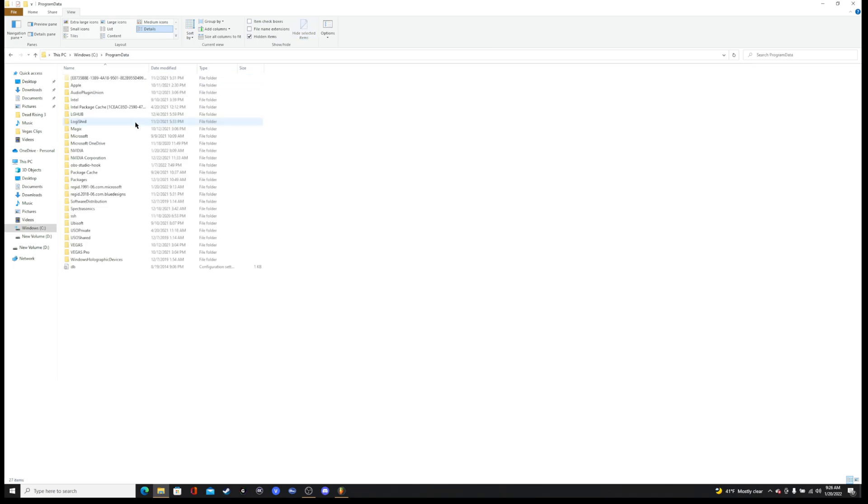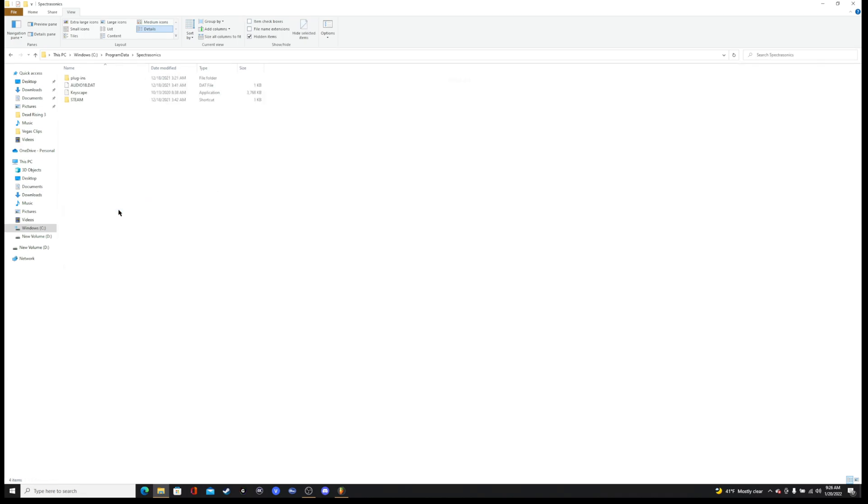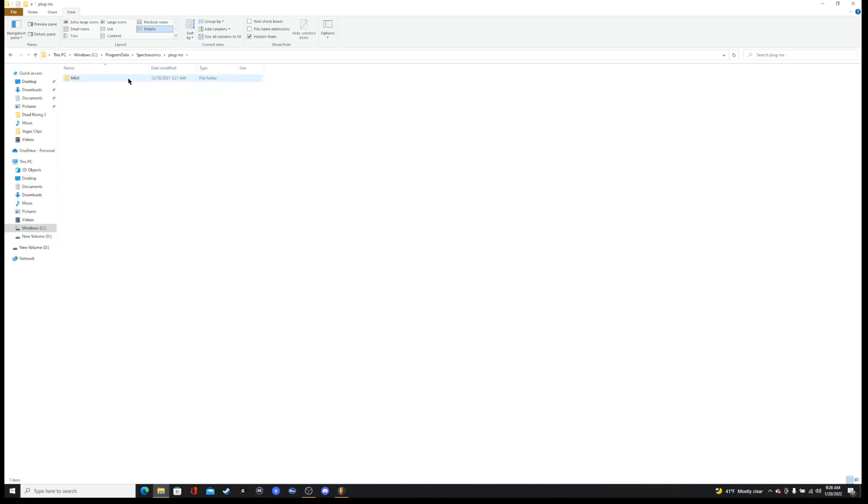So you're going to click on that, you're going to find your Spectrosonics folder here, and you'll notice if you have gone into the other file it looks the exact same. But within this, if you click on plugins and you go to 64-bit, you'll notice that keyscape.dll is right here. And so now that you've found your file path, I'm going to minimize this.